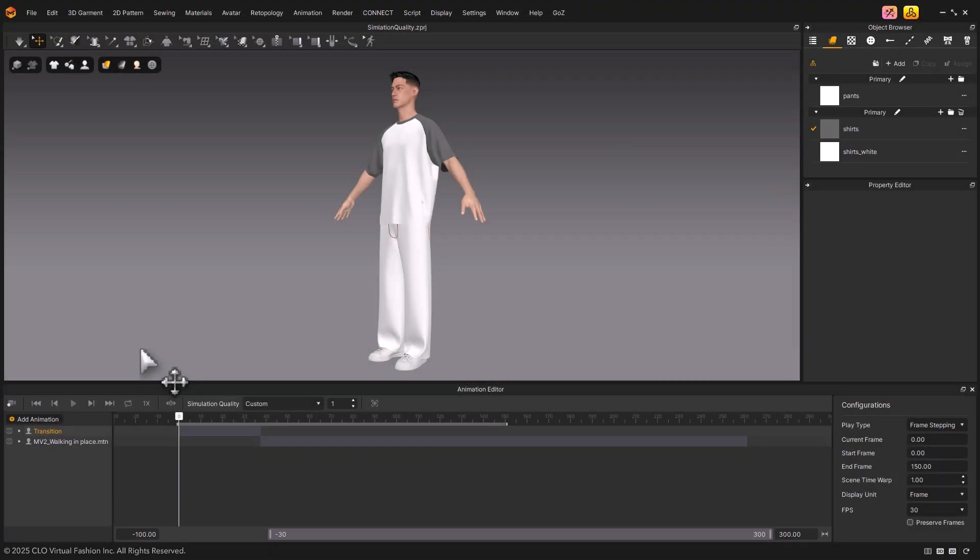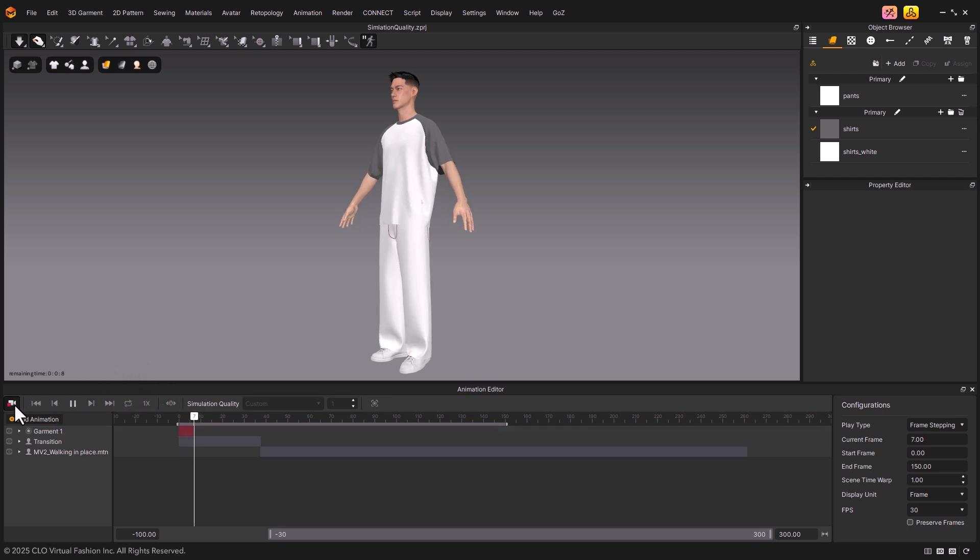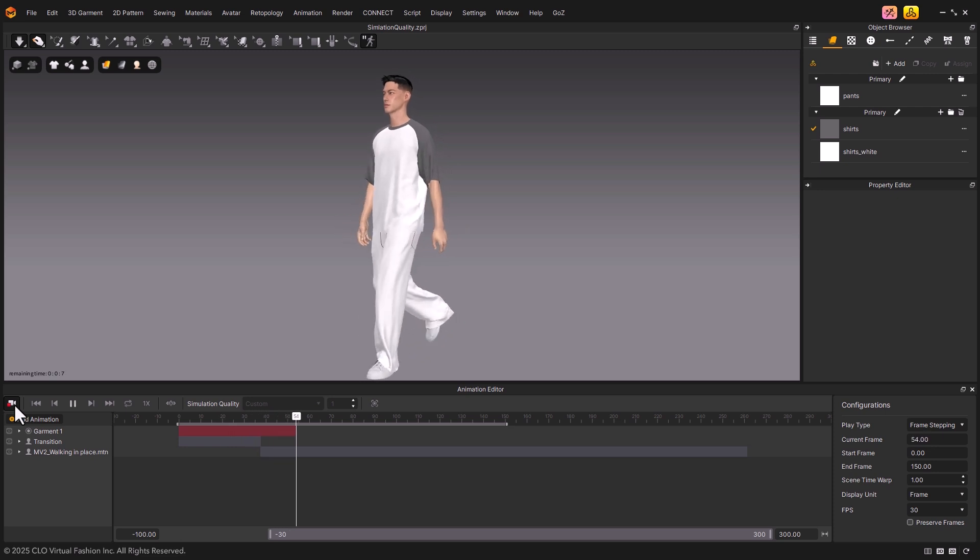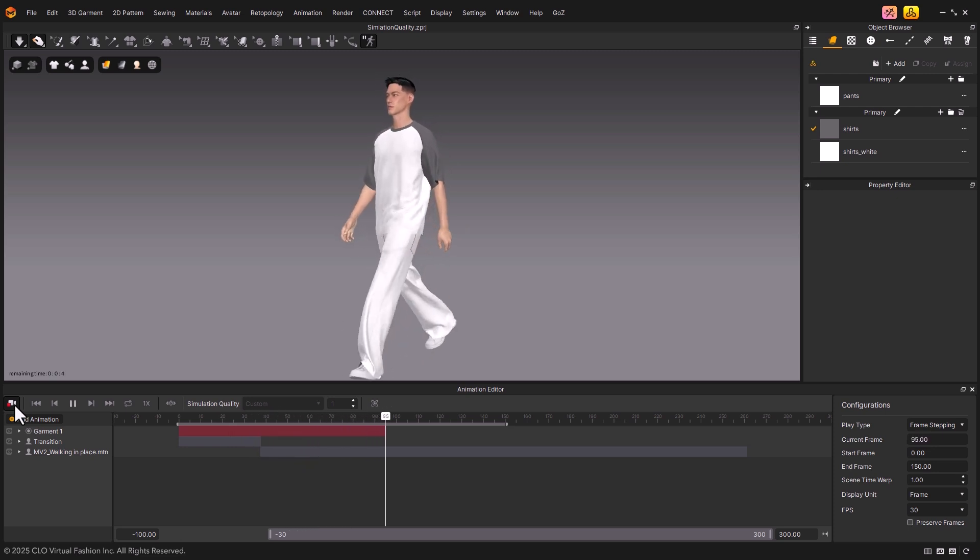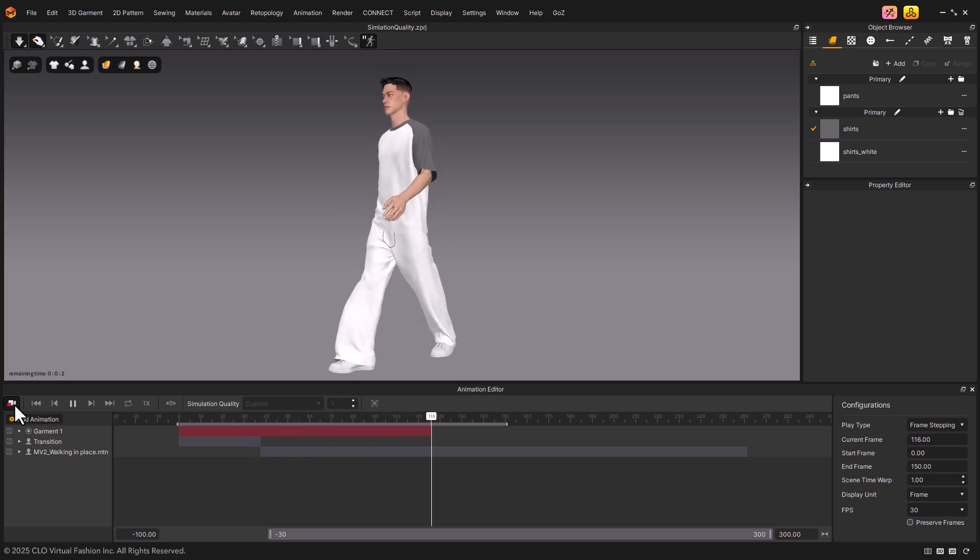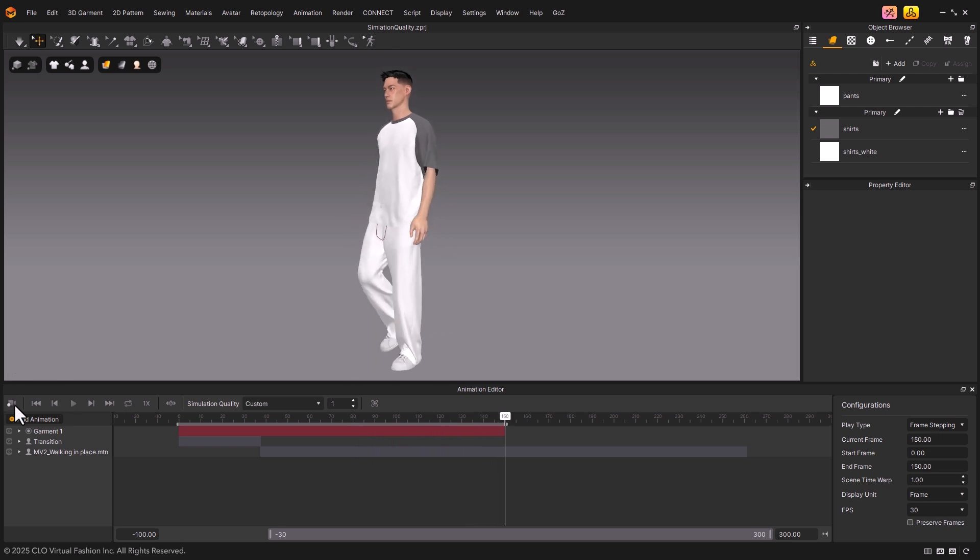The Animation Editor is divided into three key areas. First, the toolbar is located right at the very top of the editor. On the far left, you'll find the Simulation Record button. Clicking this will record the garment simulation together with the avatar's motion, and the results will be stored in the timeline.